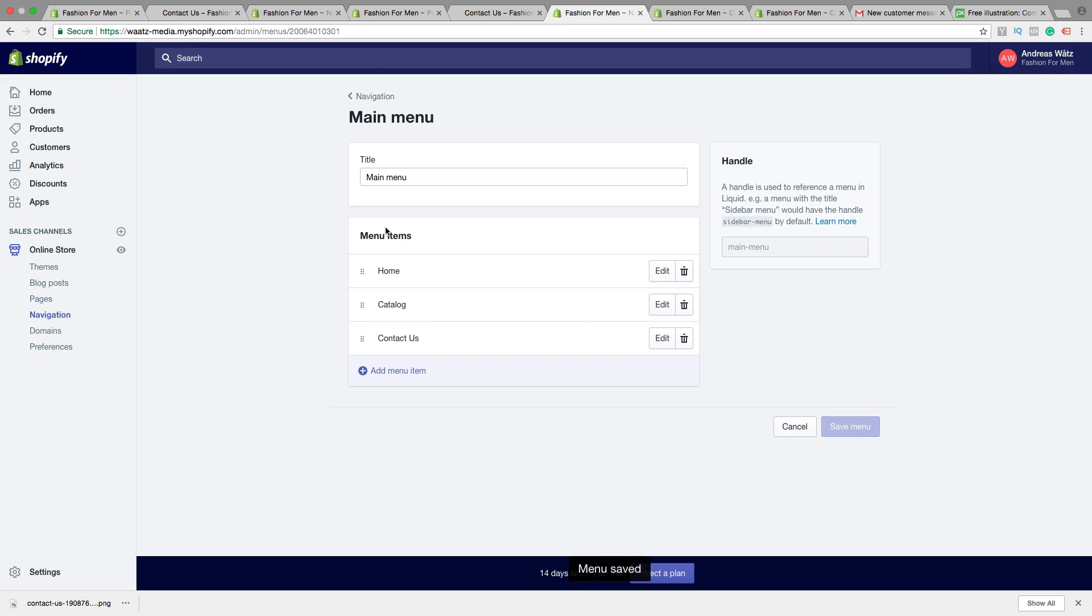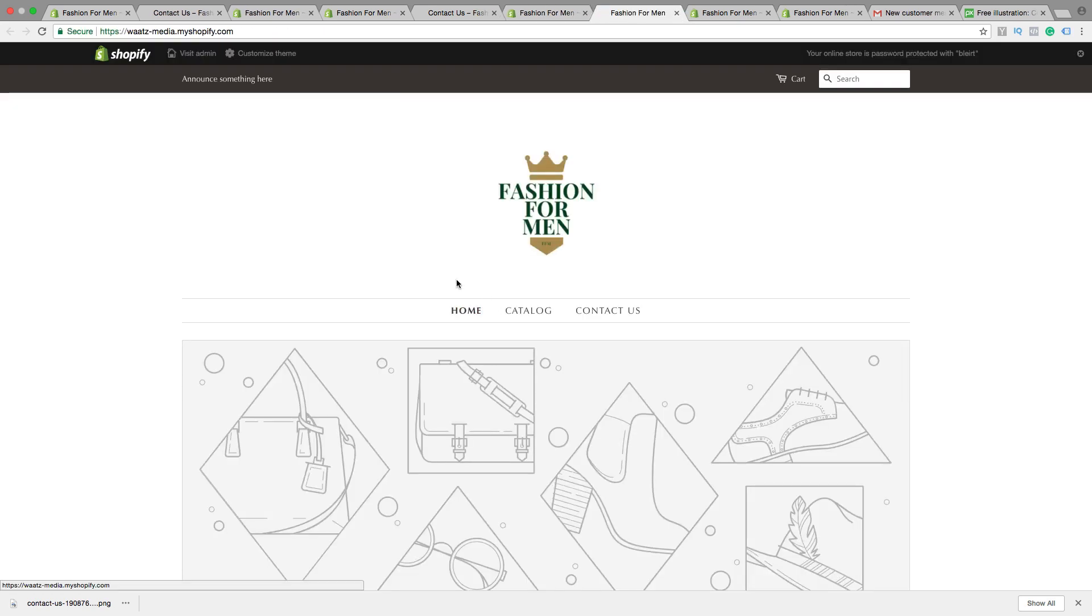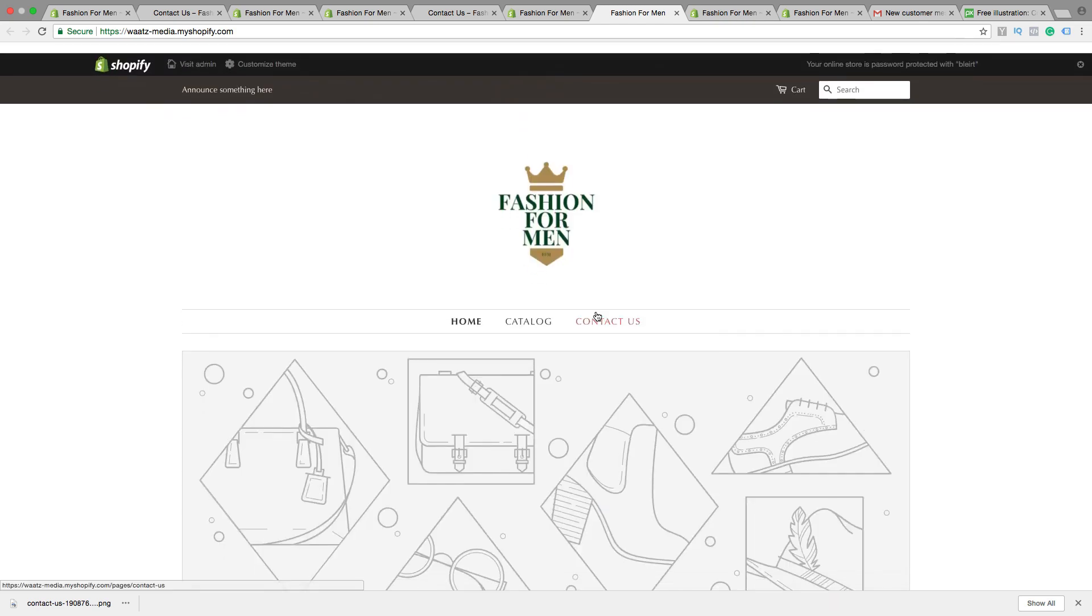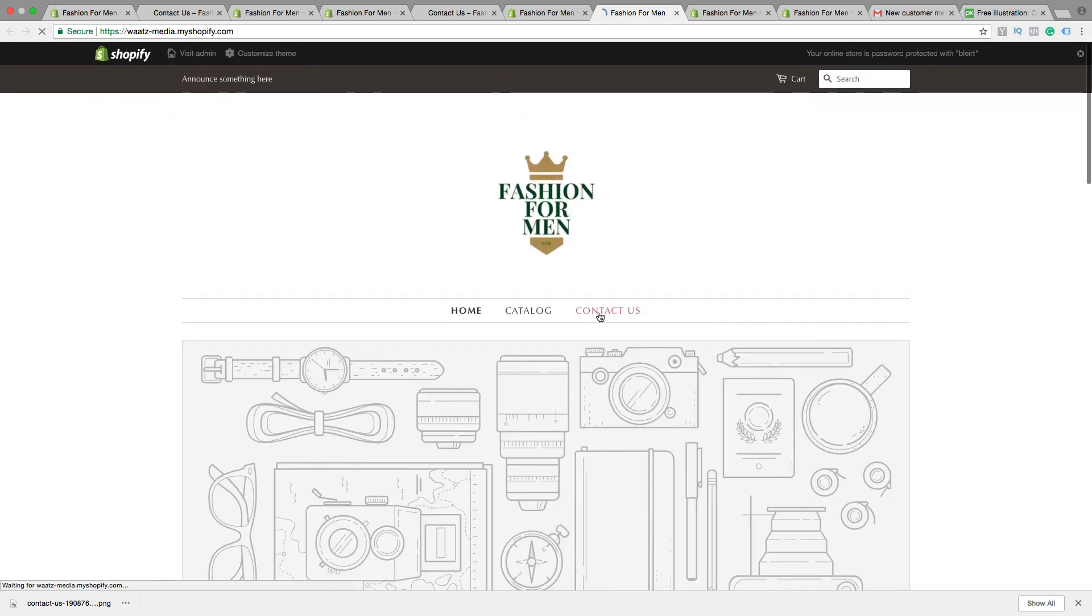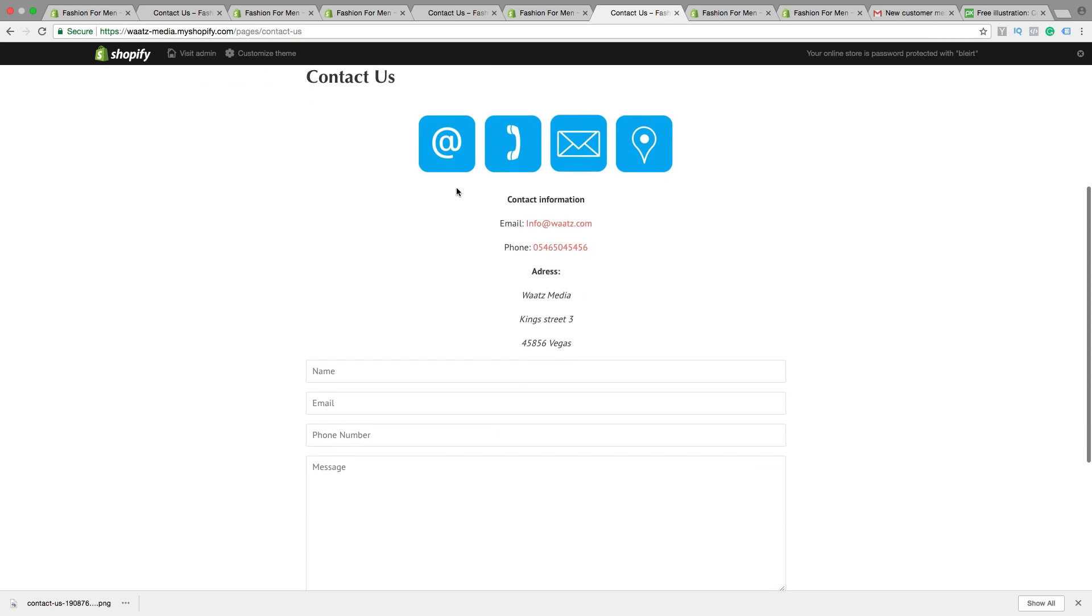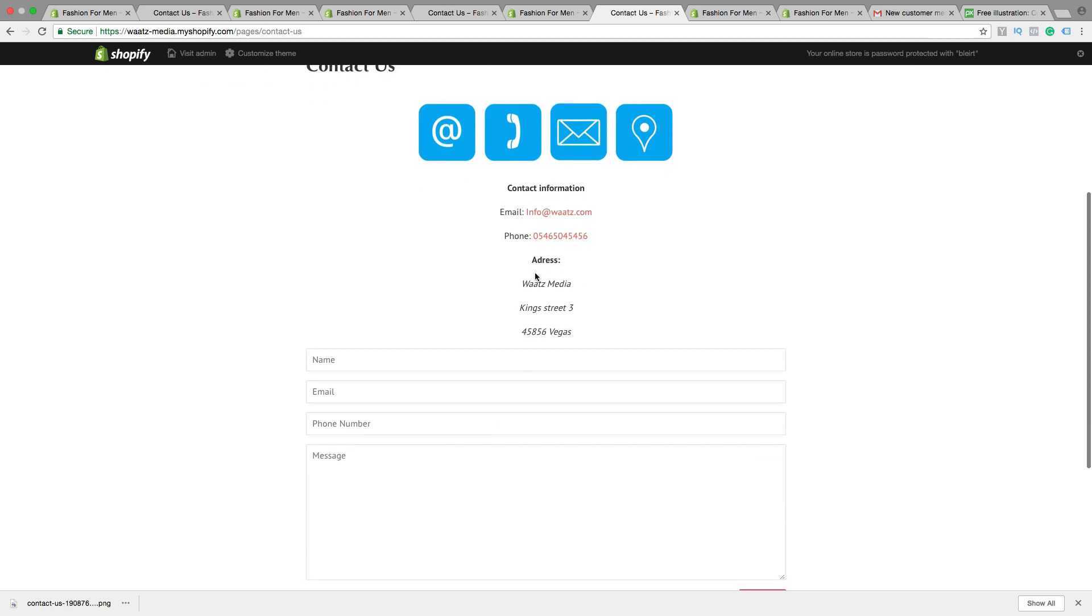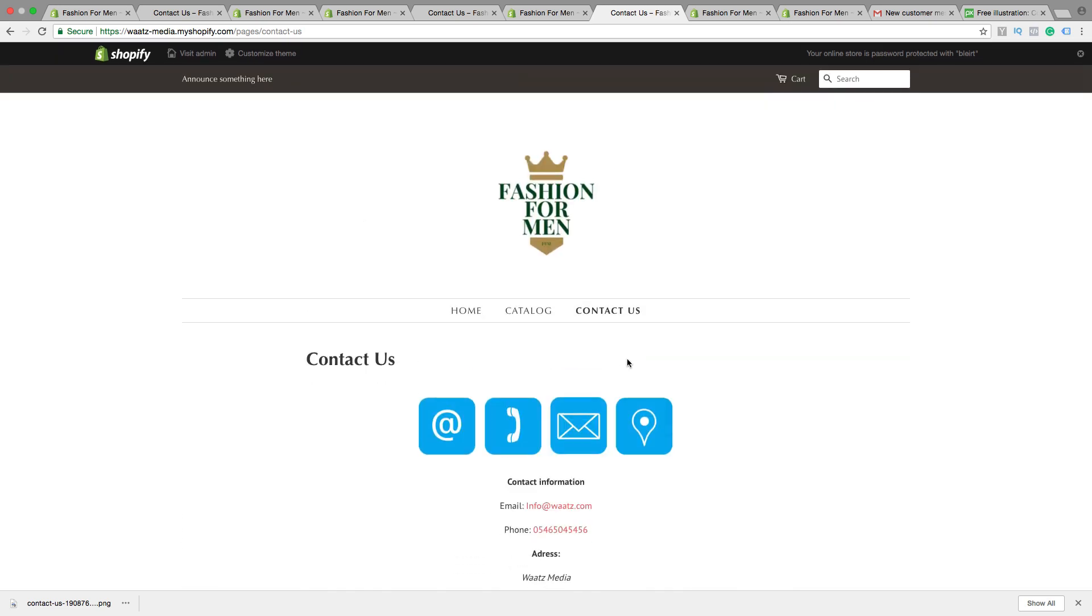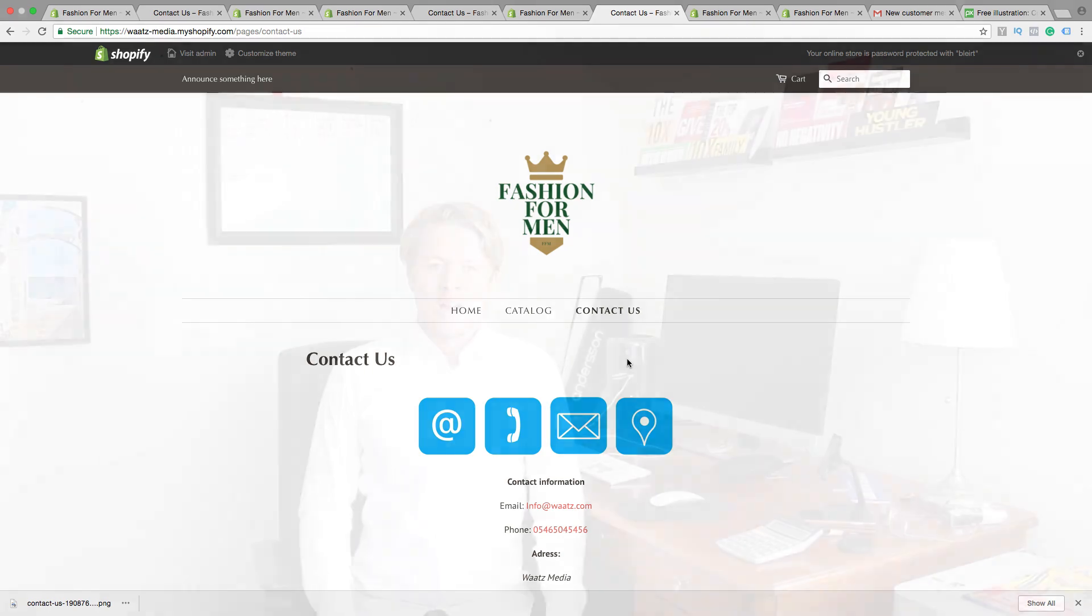Go back to the store. And as you can see, we now have the contact us right here in the menu. Click on that. And we got the image, the information, the form, the send button. So this is how you add your contact us page on your Shopify store.